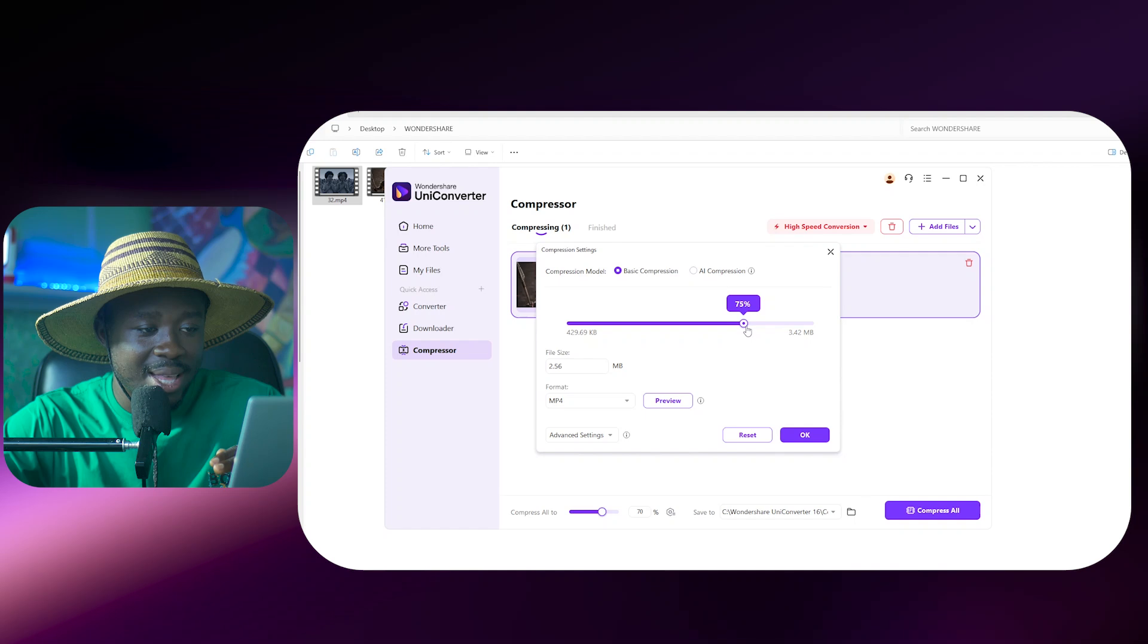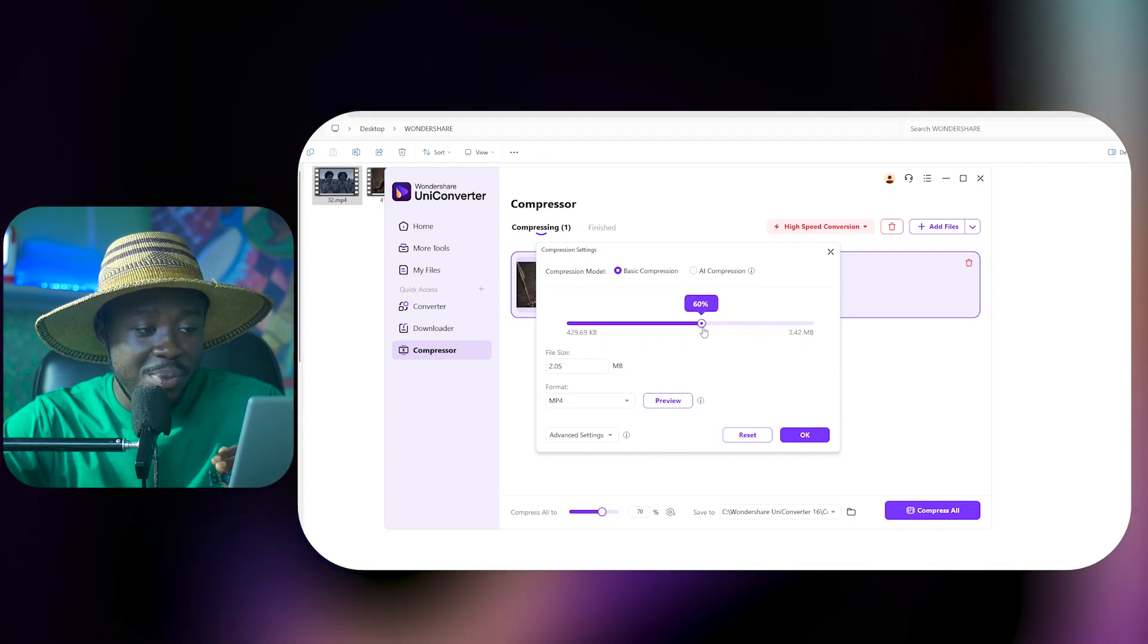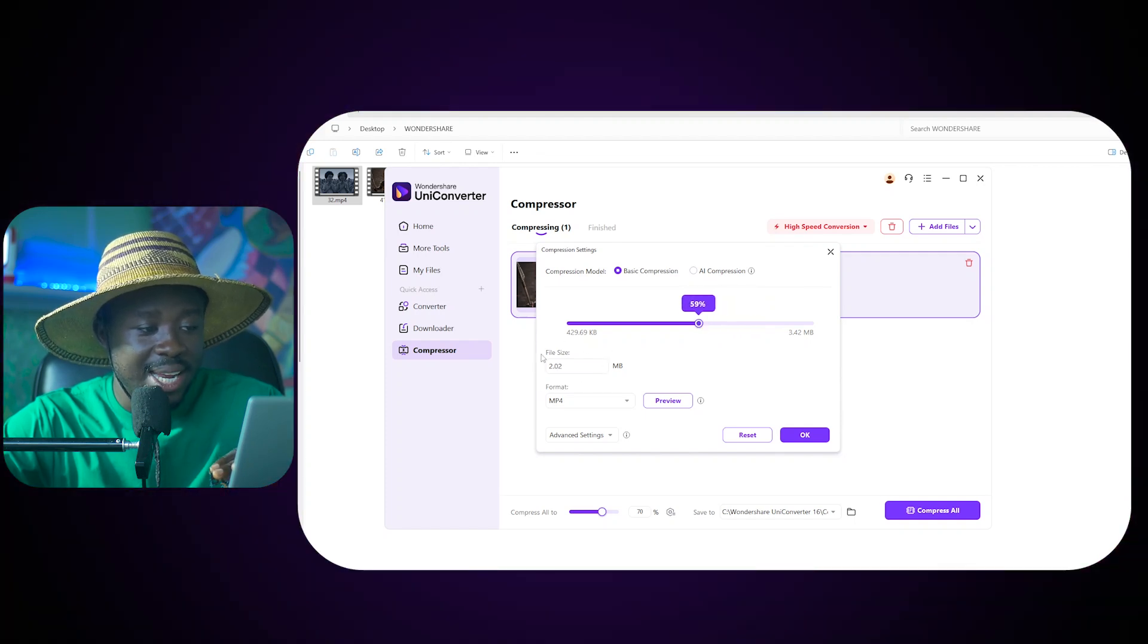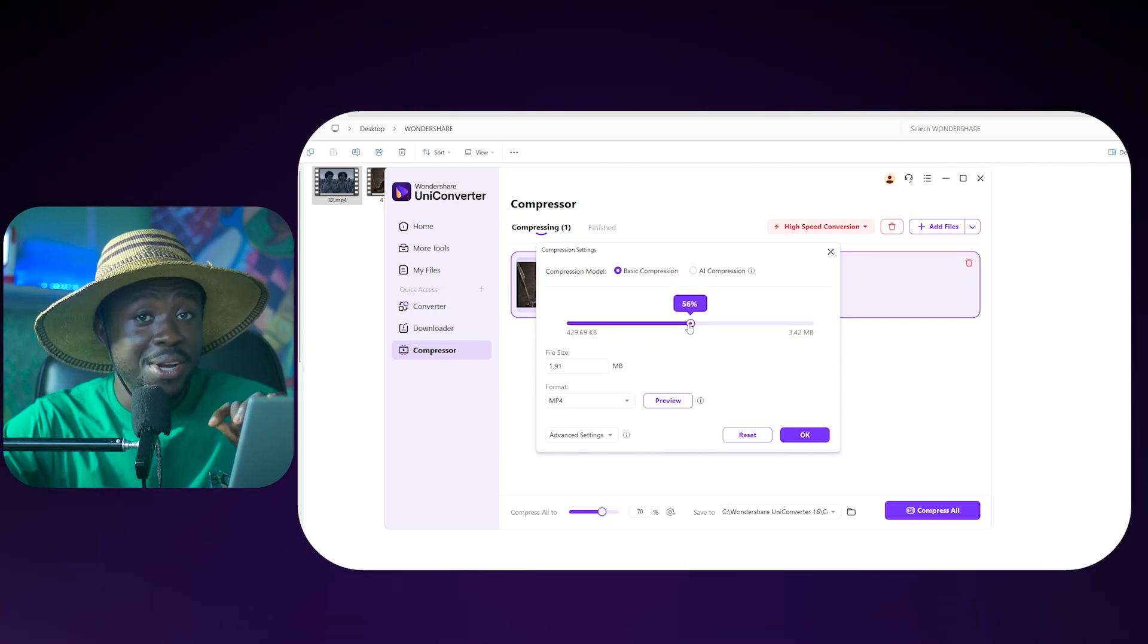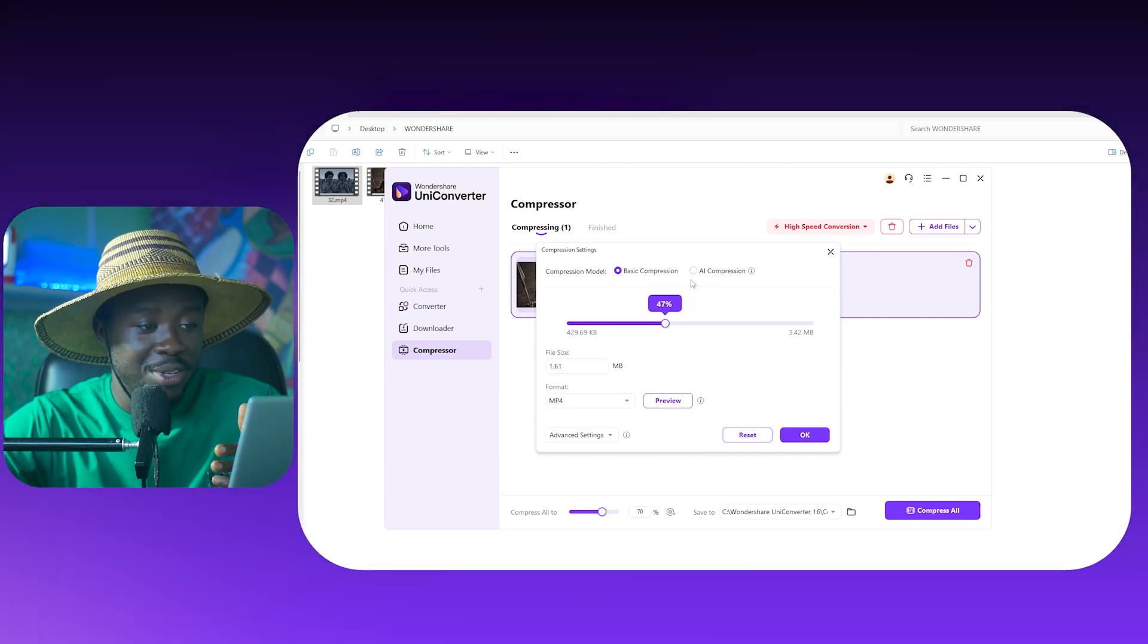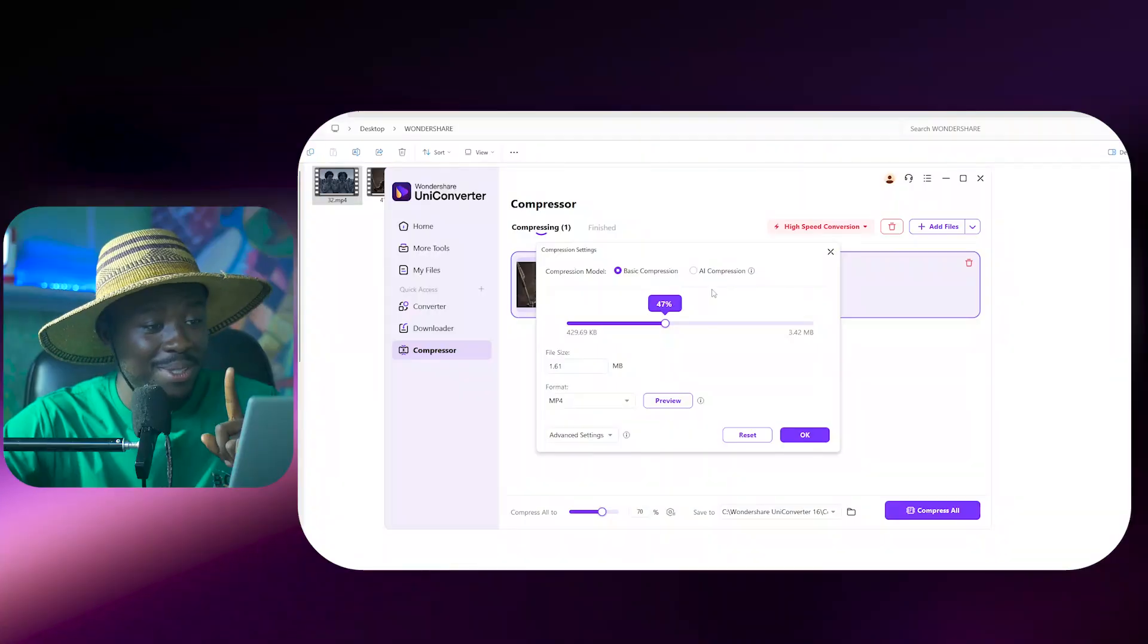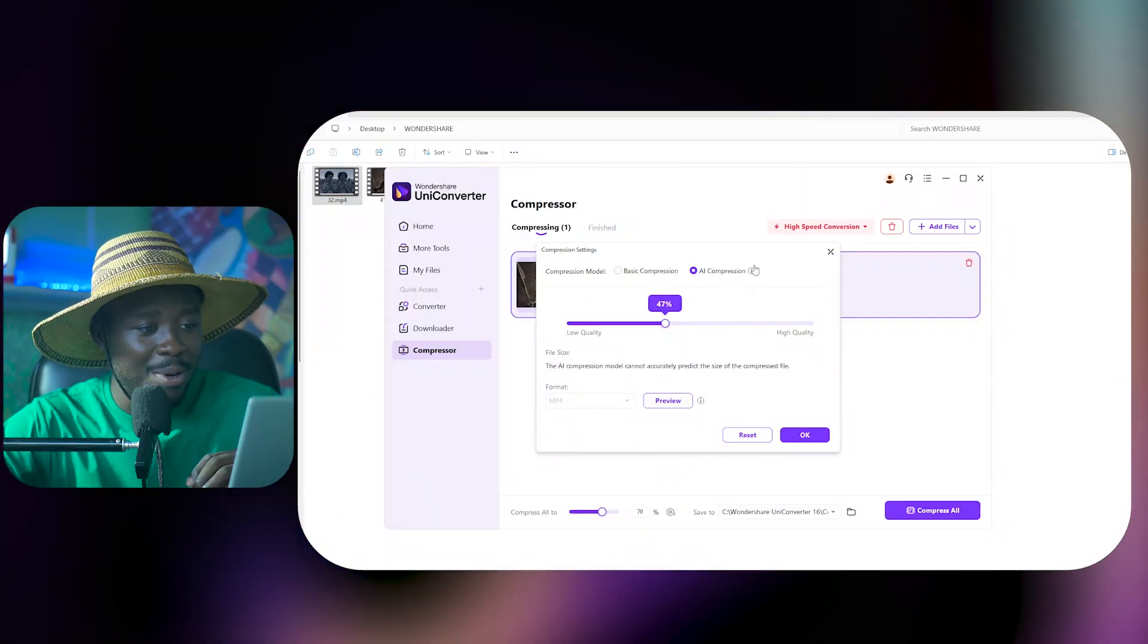In this case, when we move this down, as we are moving this down we can see the intended file size. And guys, if you're already on the paid version, then you are already going to have this AI button over here. I suggest you use the AI because it's going to give you the best results.